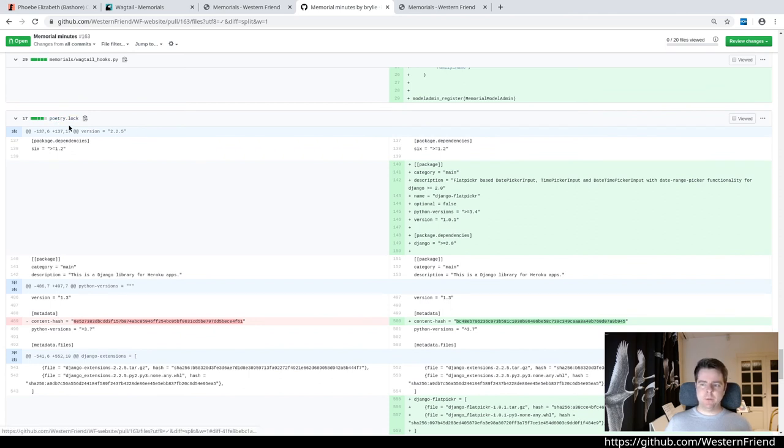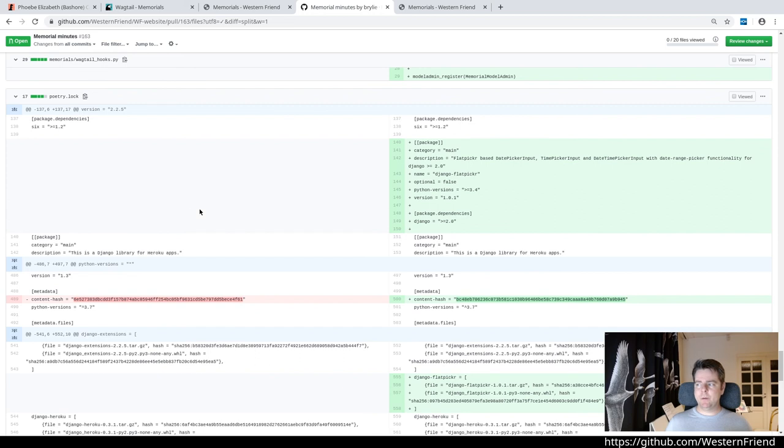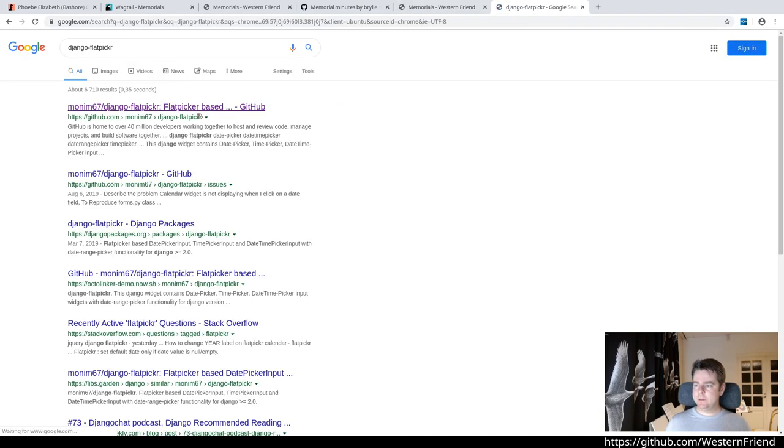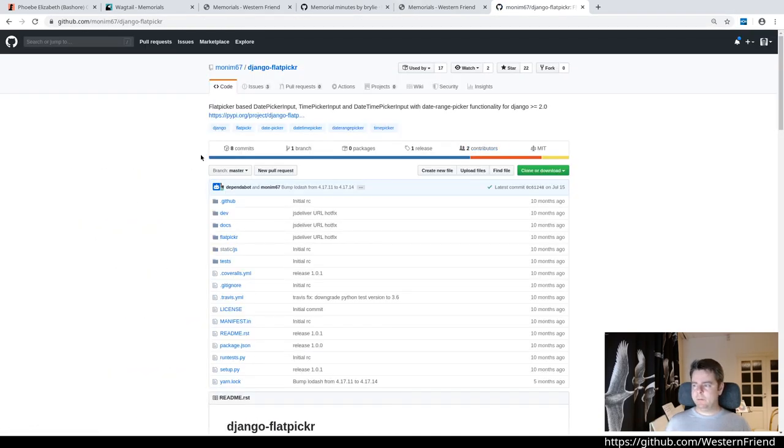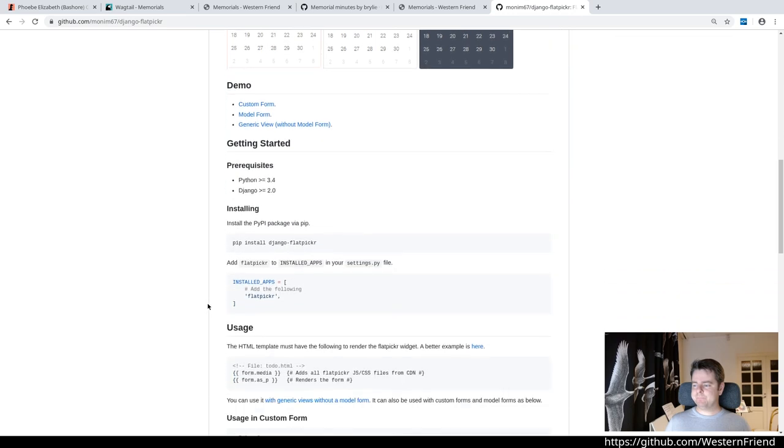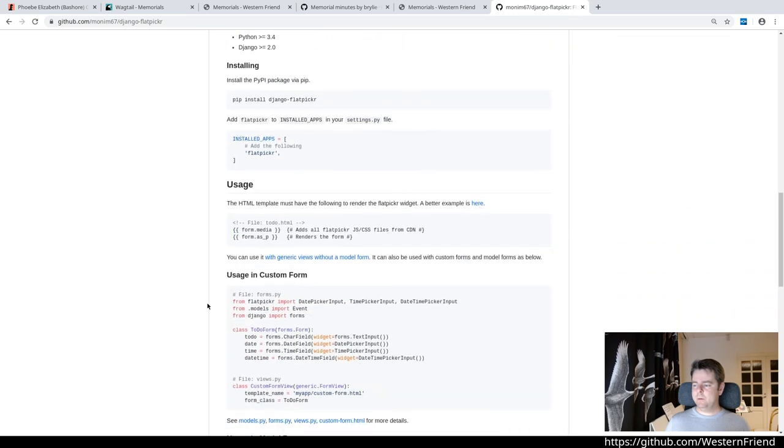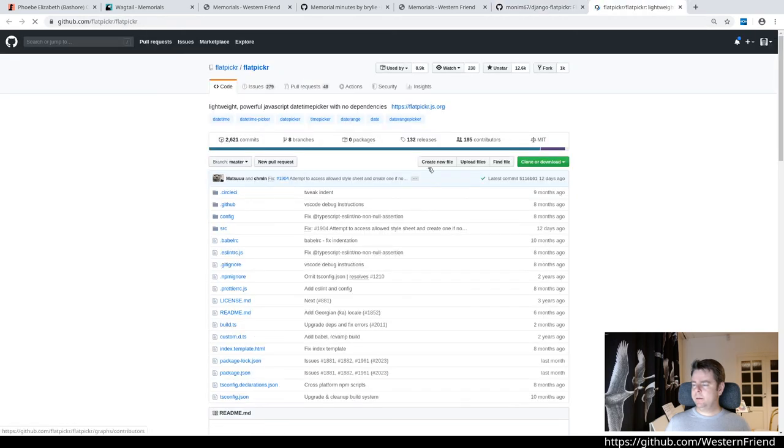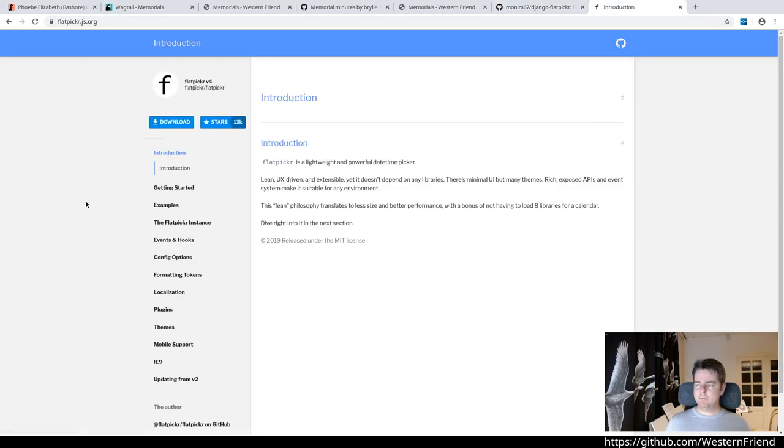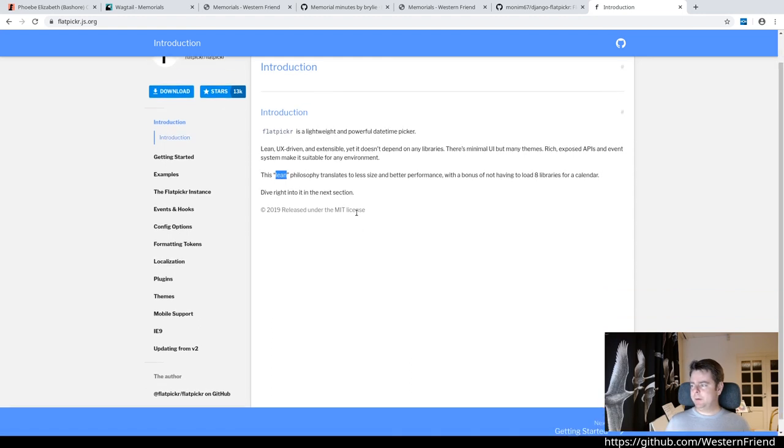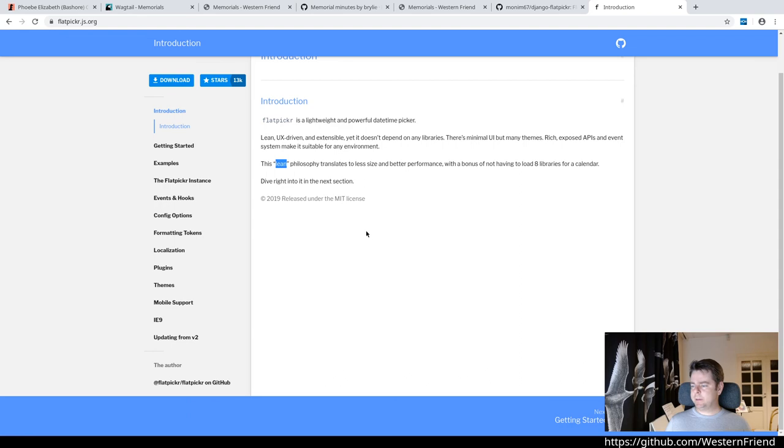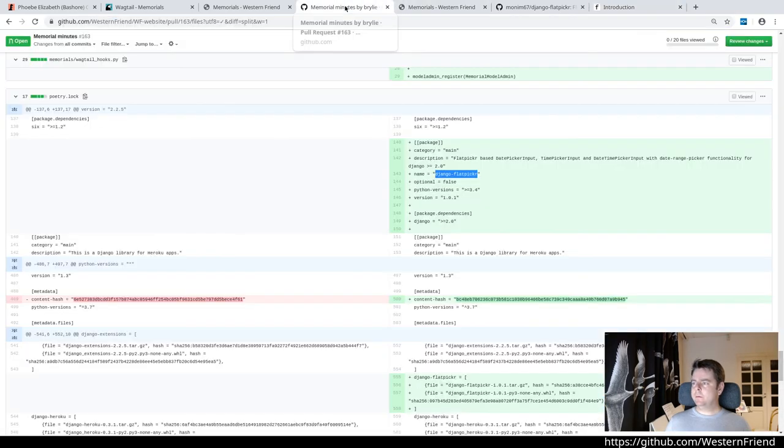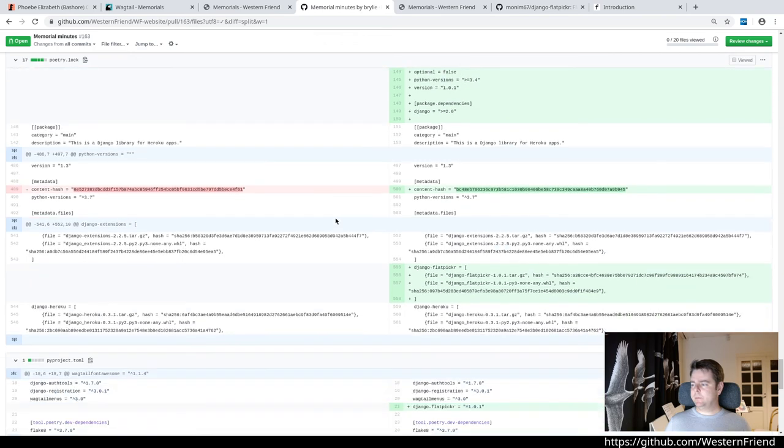I did switch from Pippin to Poetry a couple of sessions ago and that's been going all right. Here's the Django Flat Picker module that we incorporated in today's live coding session. It's just a wrapper around the awesome Flat Picker JavaScript library. It's also really elegant, lightweight, lean philosophy. It's not going to try to bring in a bunch of dependencies. Anything else worth mentioning? I think that's about it.